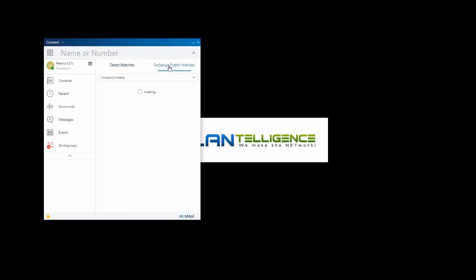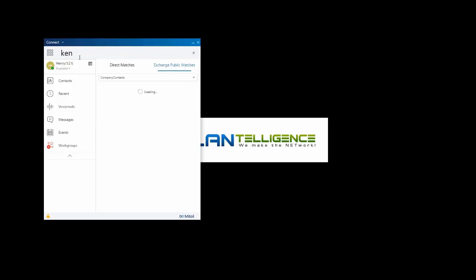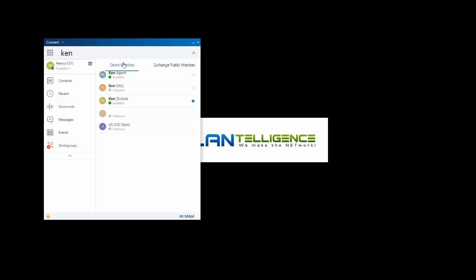We'll look at Exchange Public Matches as well if we're using Exchange Public Contacts. I can type in a name, look at my direct matches, and I can see Ken right here. So I get three things here.